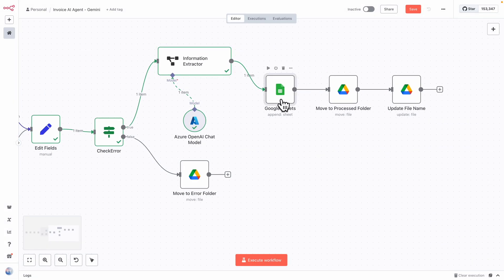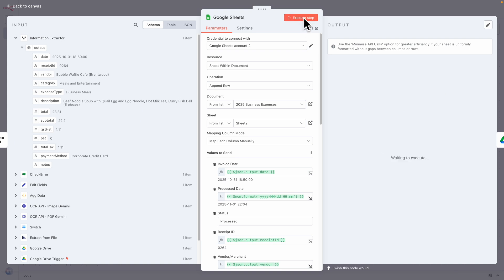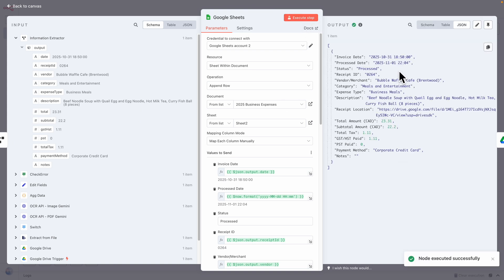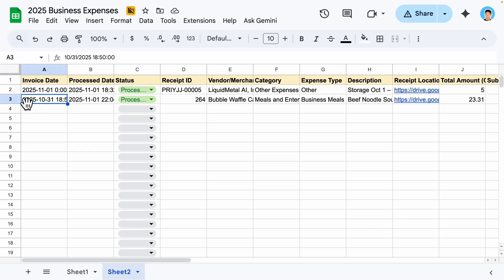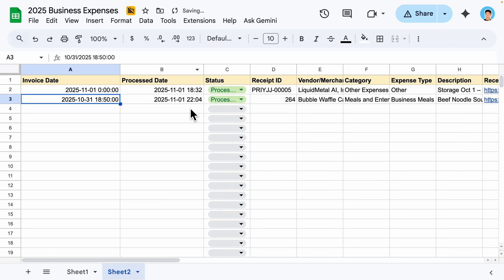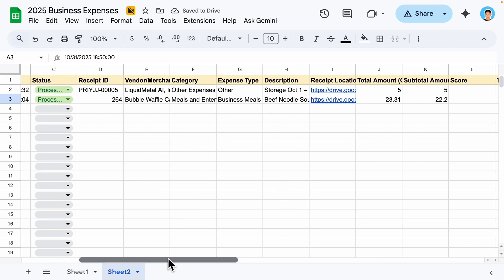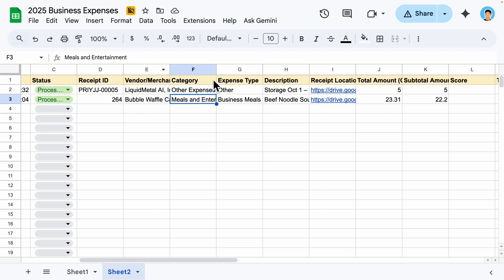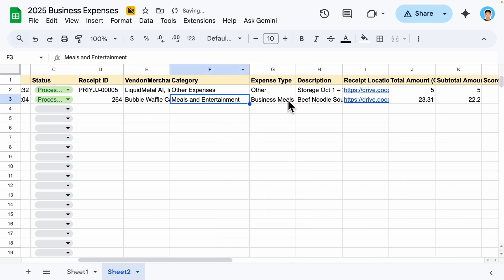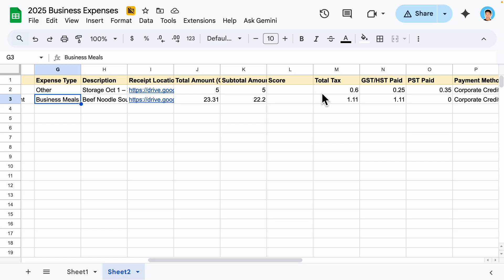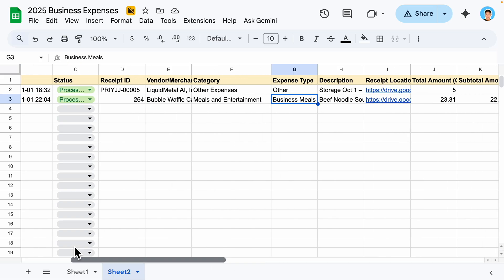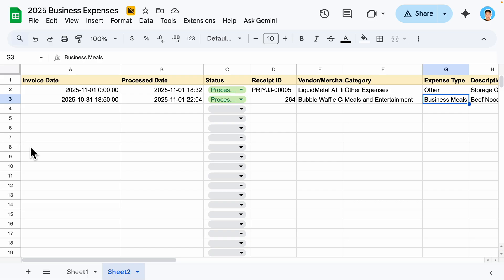The next step is to add that data onto Google Sheets. Executing this, you can see it successfully adds that row onto Google Sheets — we have our invoice date, process date, receipt ID, vendor, category, meal expense, total amount, total tax, GST, and payment method, all outputted onto Google Sheets.